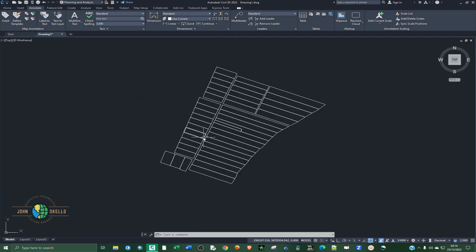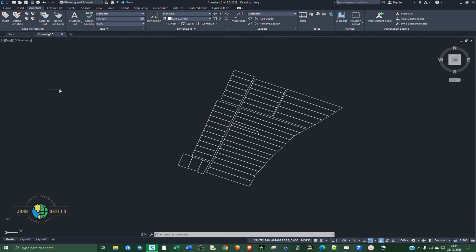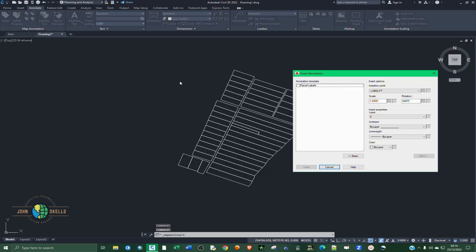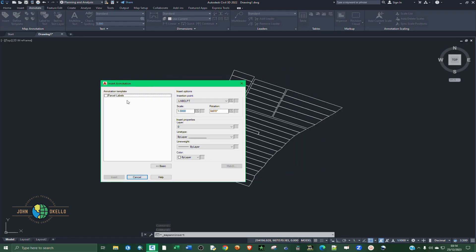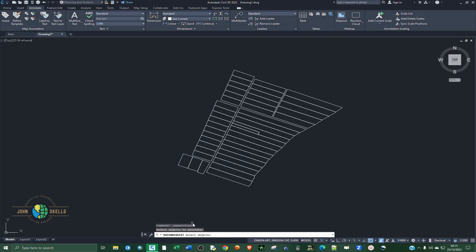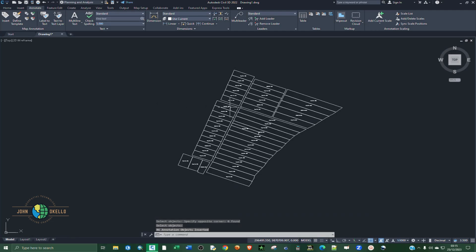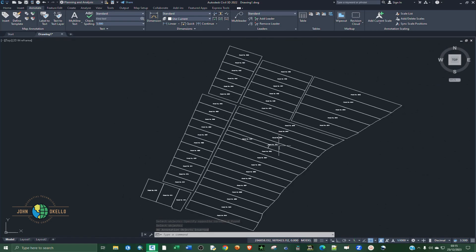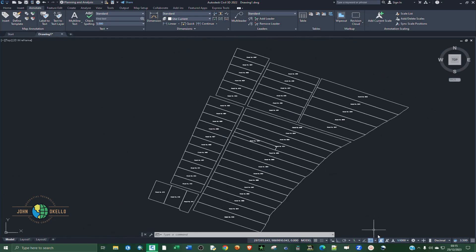Now we need to insert the labels. Go to the Annotate tab, under the Map Annotation group select Insert. Select the template that you have — you might have several, so select the one you want. For insertion point I'll leave it as Centroid. Click Insert. The command line is telling you to select the objects, so I'm going to select everything — all the parcels — then left click and right click. It's going to insert all the parcel numbers.